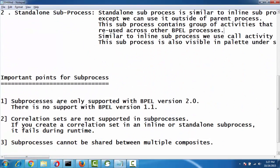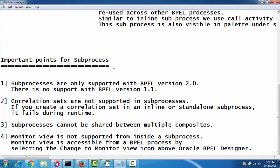There are a few important points to remember while using subprocess. First, subprocesses are only supported in BPEL version 2.0 — not supported in BPEL 1.1. Second, correlation sets are not supported in the subprocess — this is very important, so while using a correlation set you need to remember this limitation. Third, subprocess cannot be shared between multiple composites.